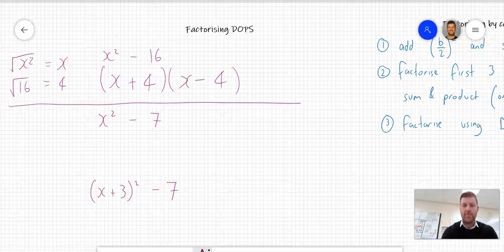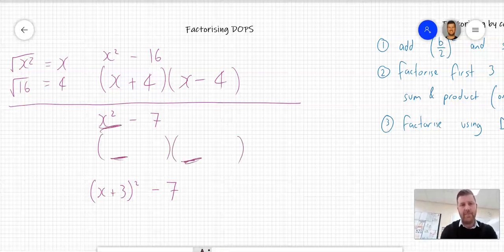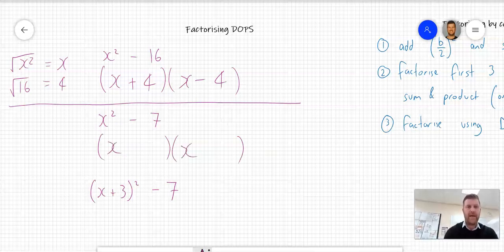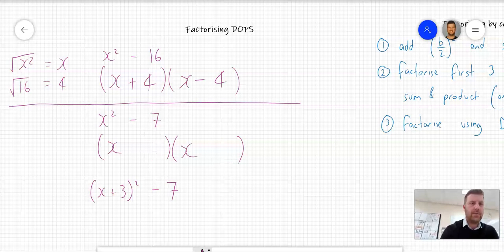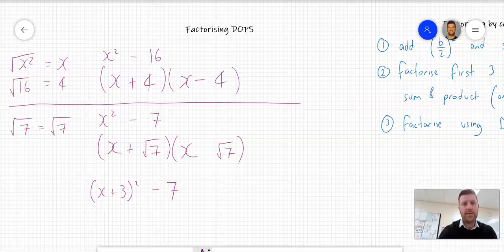The second example is x squared minus 7 — very similar. No common factors. Set up two sets of brackets for a binomial product. Again, the front of both brackets is the square root of the first term — the square root of x squared is x. At the back, we write the square root of the second term. In this instance, the square root of 7 is an irrational number, so we're going to leave it as root 7. Plus and minus — done.